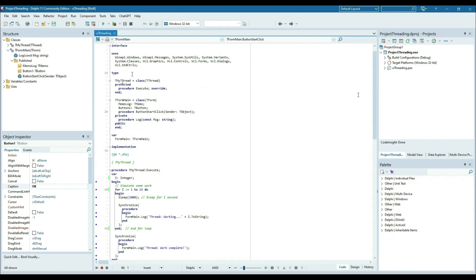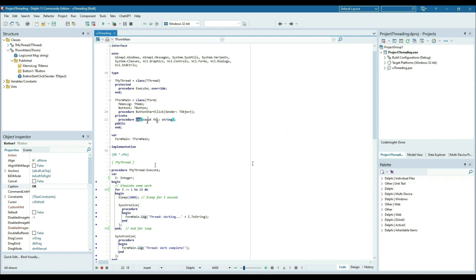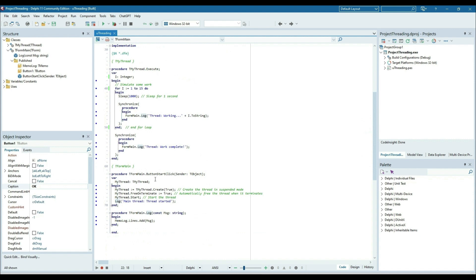Here I've created a class called MyThread and I'm inheriting the TThread class. We have the Execute method which I'm overriding in my TThread class. In the main form there is a LogMessage method that will log the messages for the activities happening in the Execute method, and it will log the message into the memo.